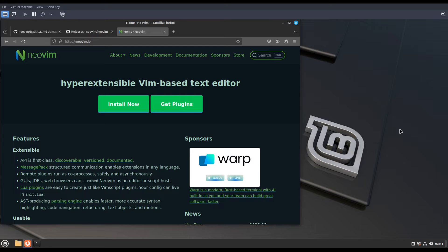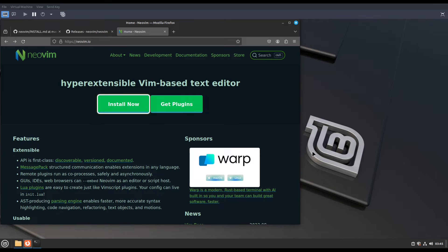First go to the Neobeam.io website, then you will find this page. Click install now.